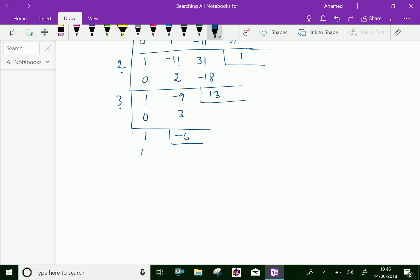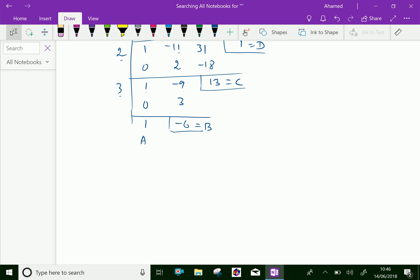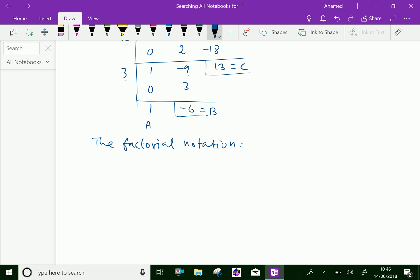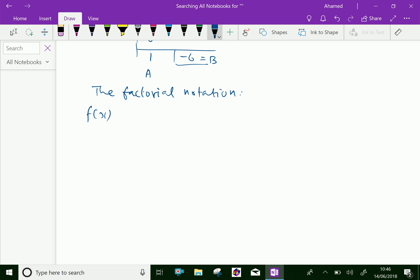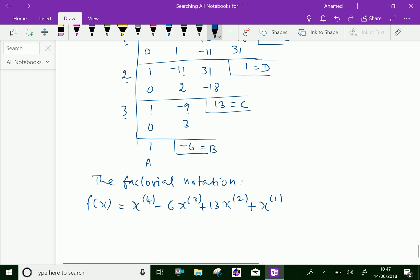Let this be a, this is b, this is c, this is d, and this is e. The factorial notation of the given function can be written as f of x equals a into x power 4 factorial, b is minus 6, that is minus 6 into x power 3 factorial, and c is 13, plus 13 into x power 2 factorial, and d is 1, that is x power 1 factorial, plus e.